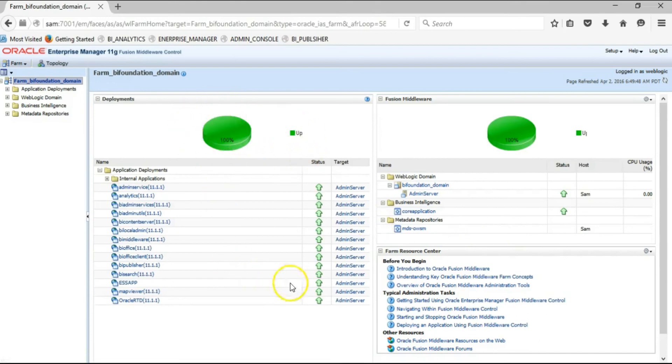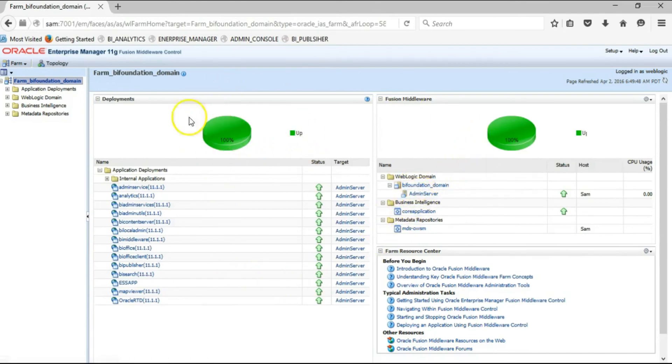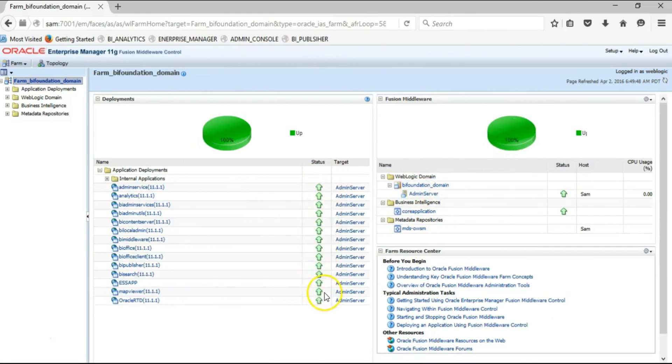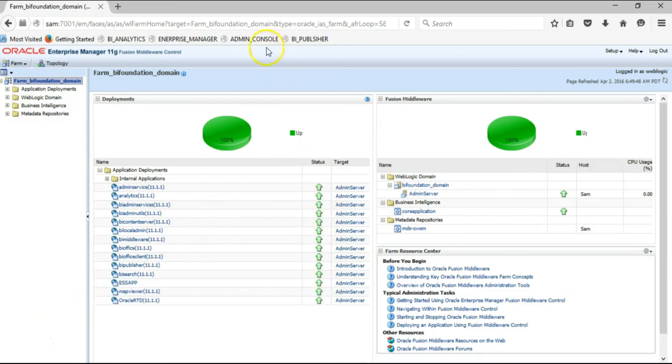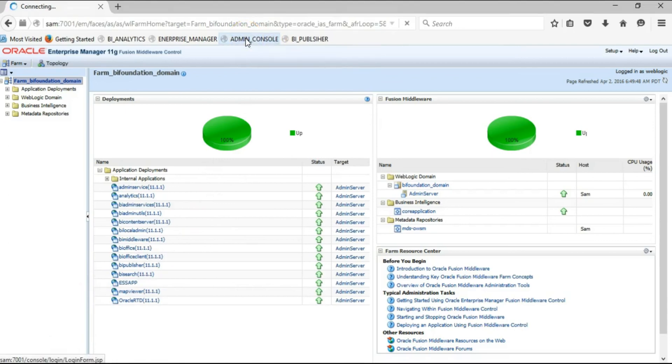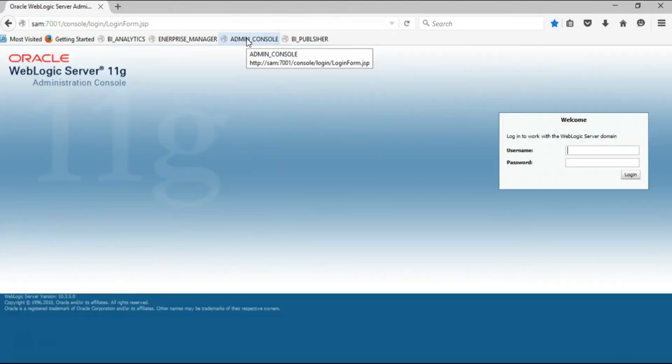For accessibility preferences, keep the check mark as is and just click Continue. All the servers are up and running. This is good. Every time you see anything in red down here, it means that some of your servers are down.